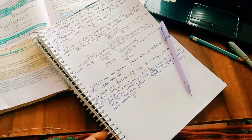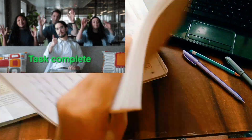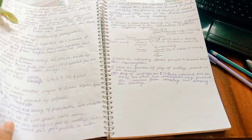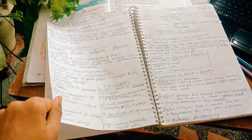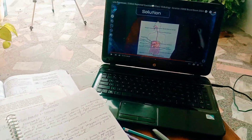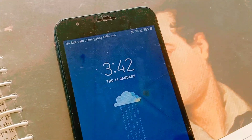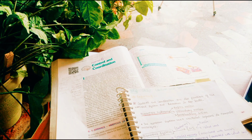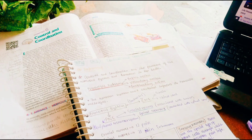My task is finally completed — I am done with this chapter after so long. It took a lot of time but all my concepts are now crystal clear. It is currently 3:42 PM and I've started with the Control and Coordination chapter.